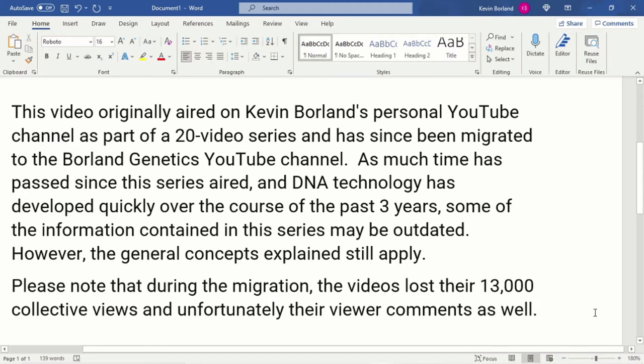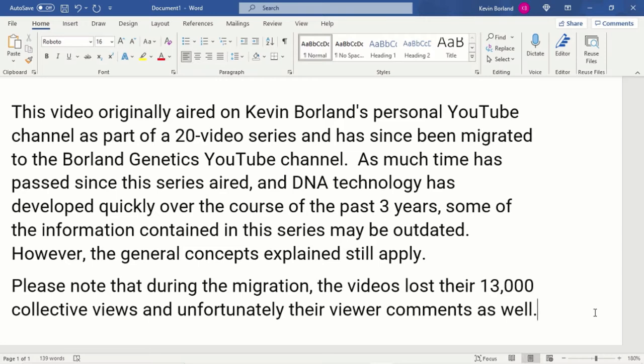This video originally aired on my personal YouTube channel as part of a 20-video series and has since been migrated to the Borland Genetics YouTube channel. As much time has passed since the series aired and DNA technology has developed quickly over the course of the past three years, some of the information contained in the series may be outdated. However, the general concepts explained still apply. Please note that during the migration the videos lost their 13,000 collective views and unfortunately their viewer comments as well.